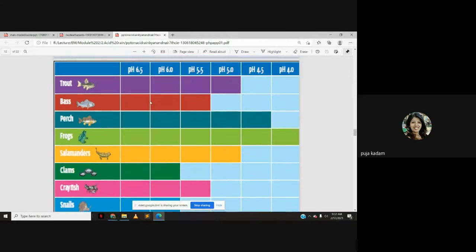There is a specific pH range for every aquatic species. For example, trout are comfortable at pH 5 to 6.5. Various aquatic life can survive at pH 4 to 6.5 at maximum. Frogs can survive at pH 4, but since acid rain has a very low pH, aquatic life is severely disturbed.